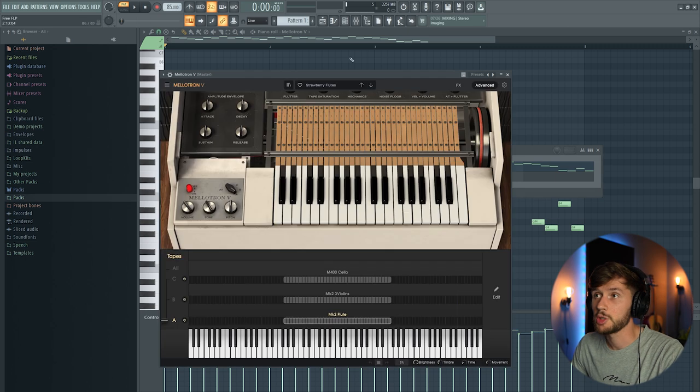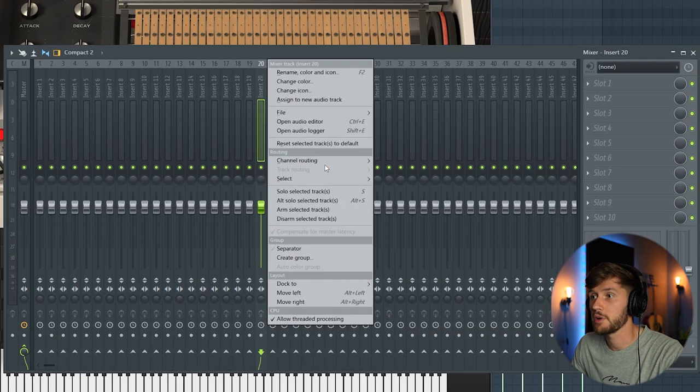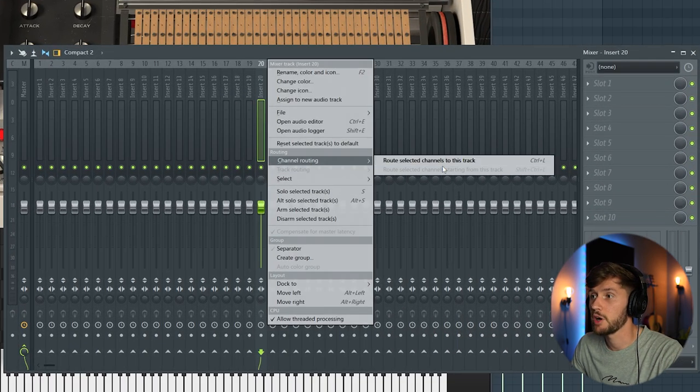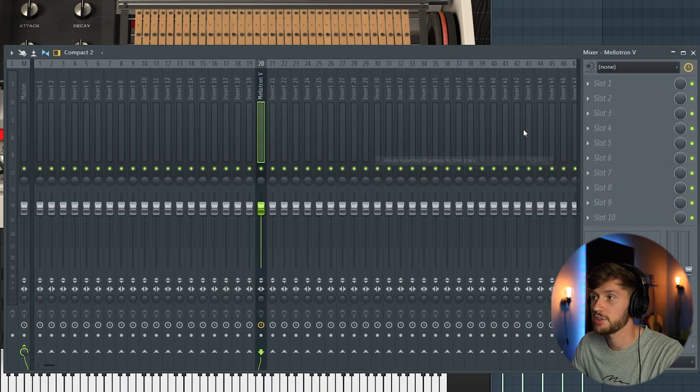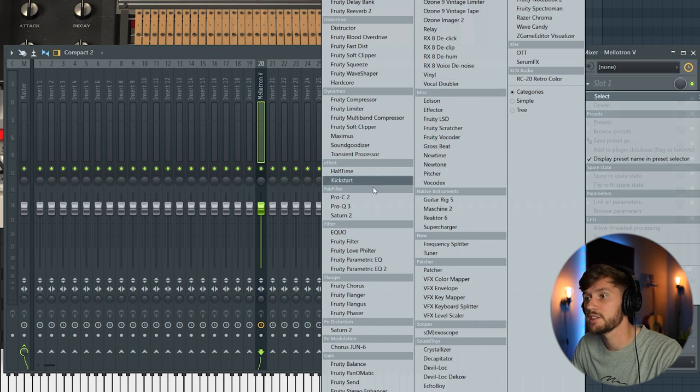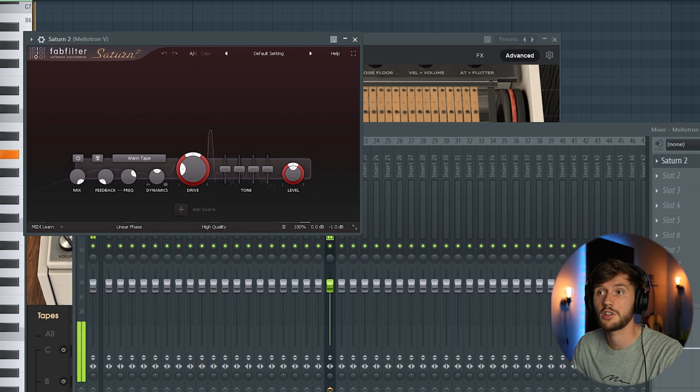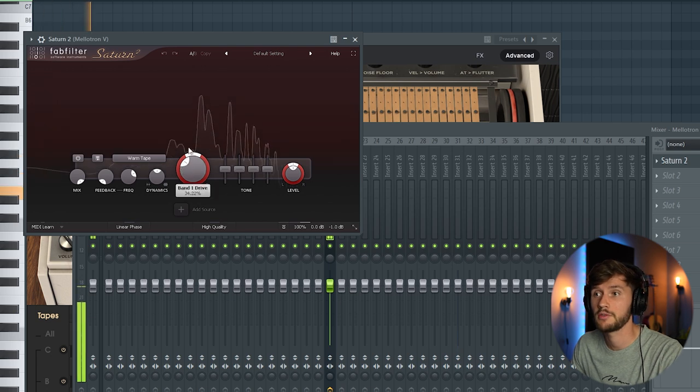And right now we want to add some effects to this synth. So we're going to link it to a random mixer channel. And first I'm going to add some saturation. So I'm going to use the Saturn 2 but you can also use the soft clipper.